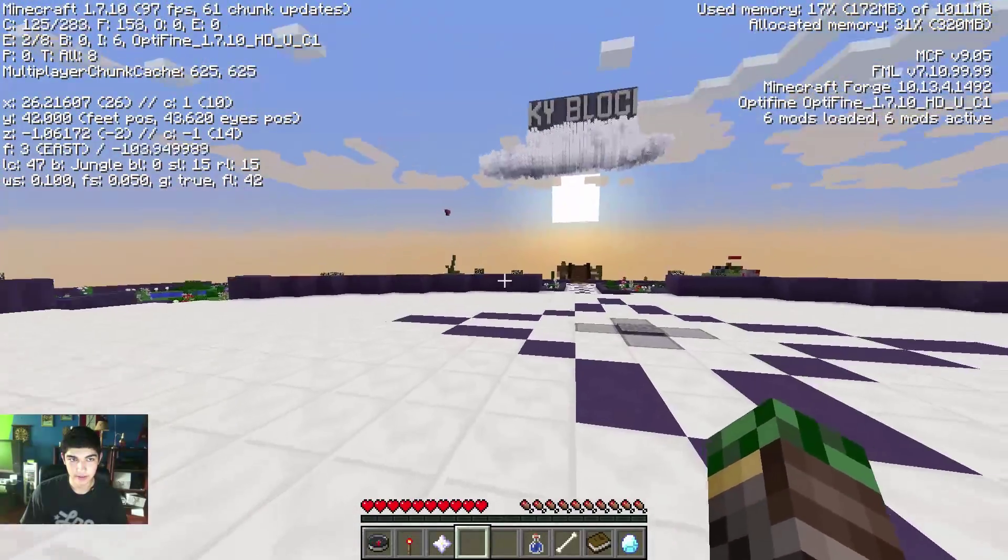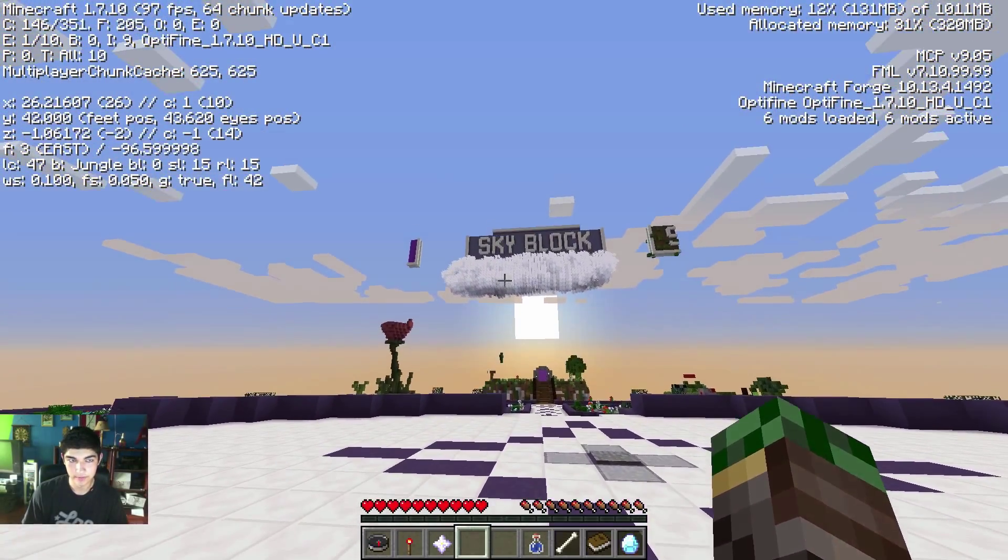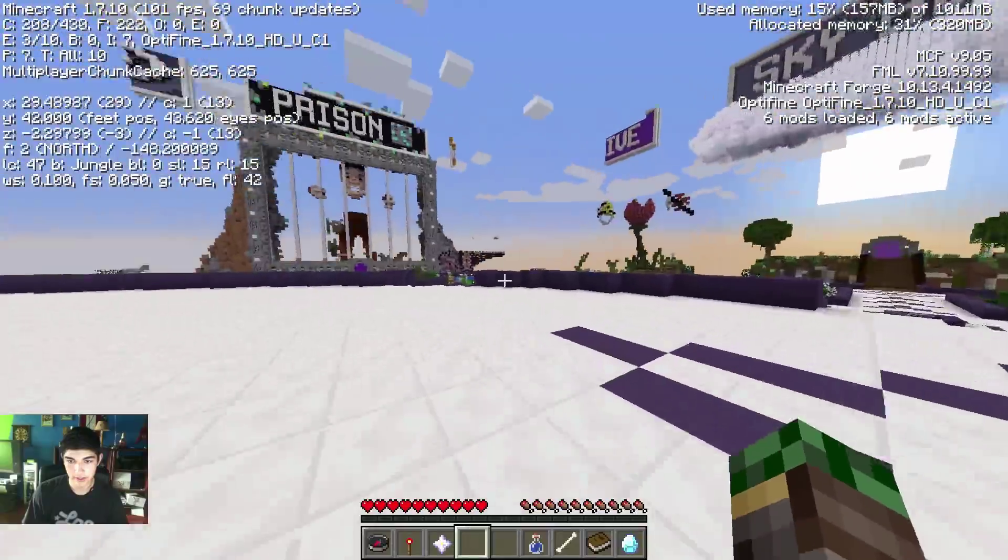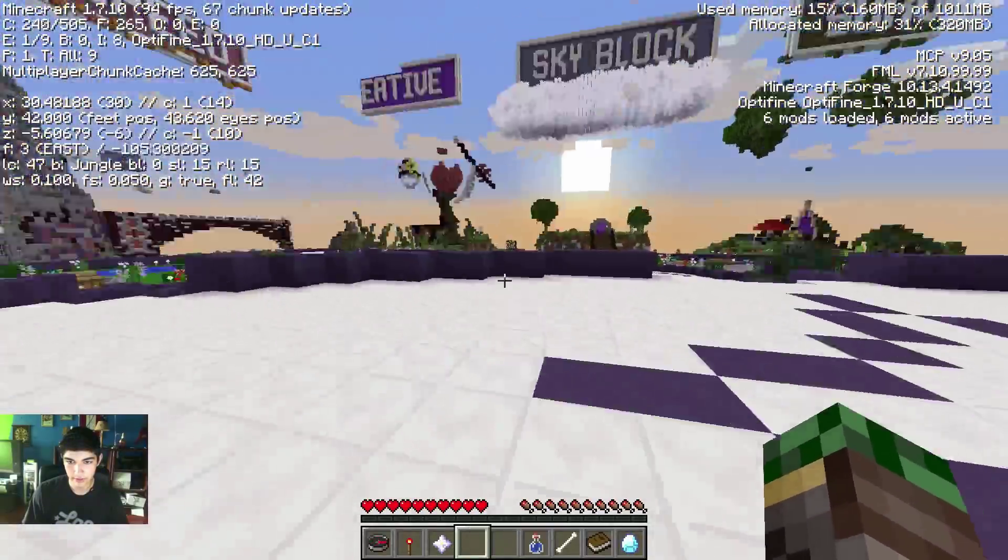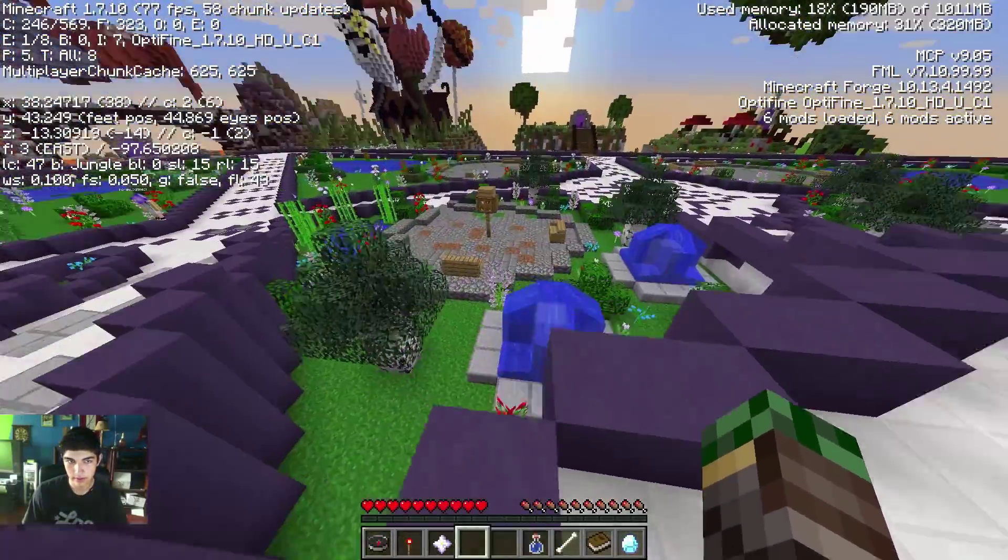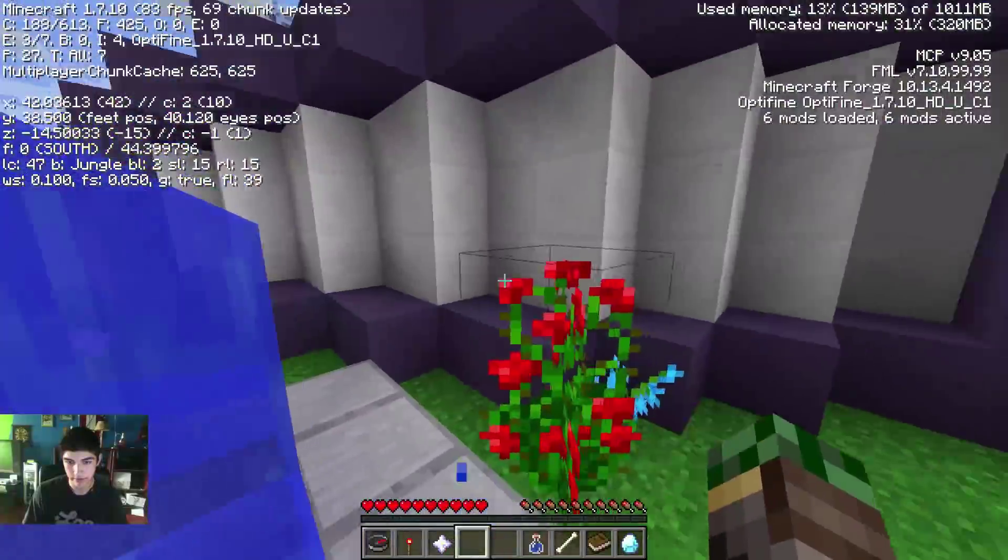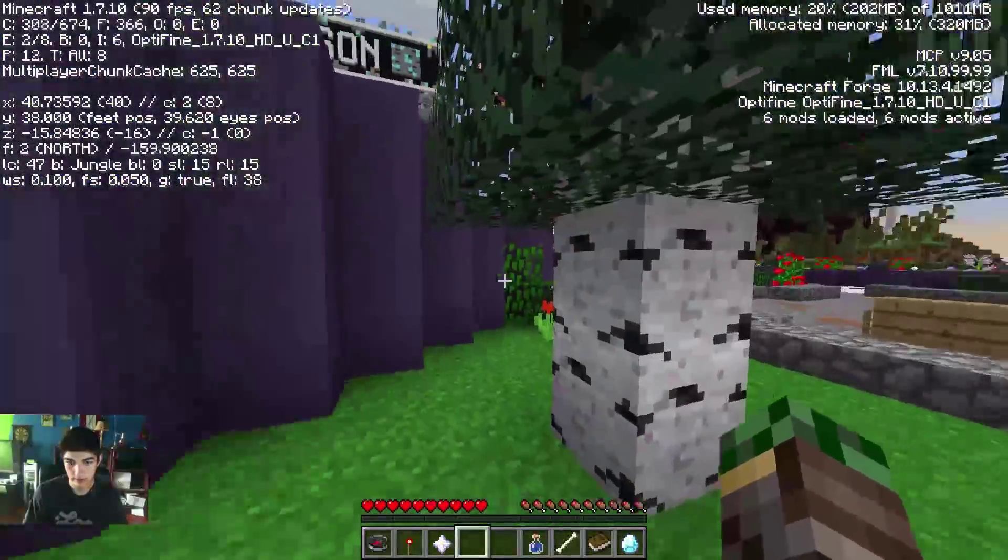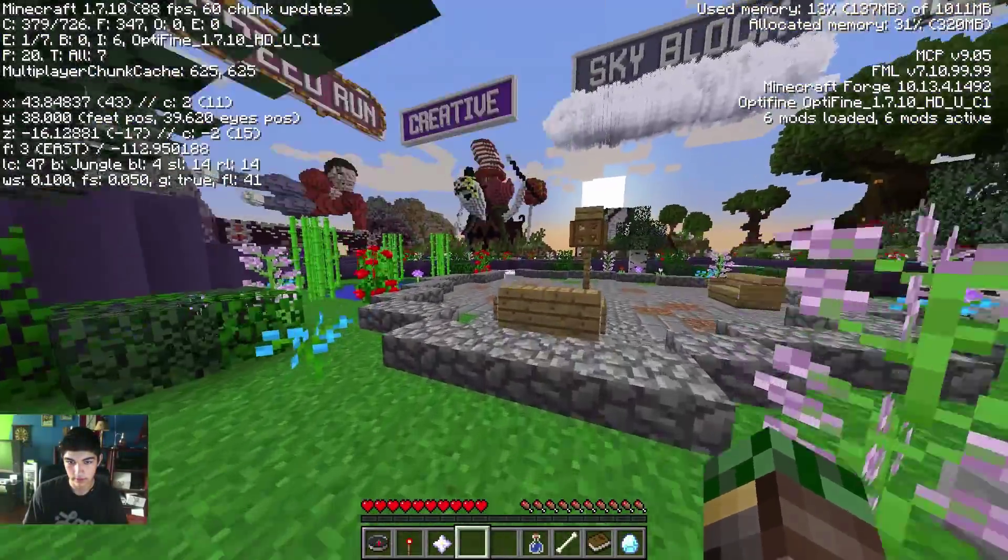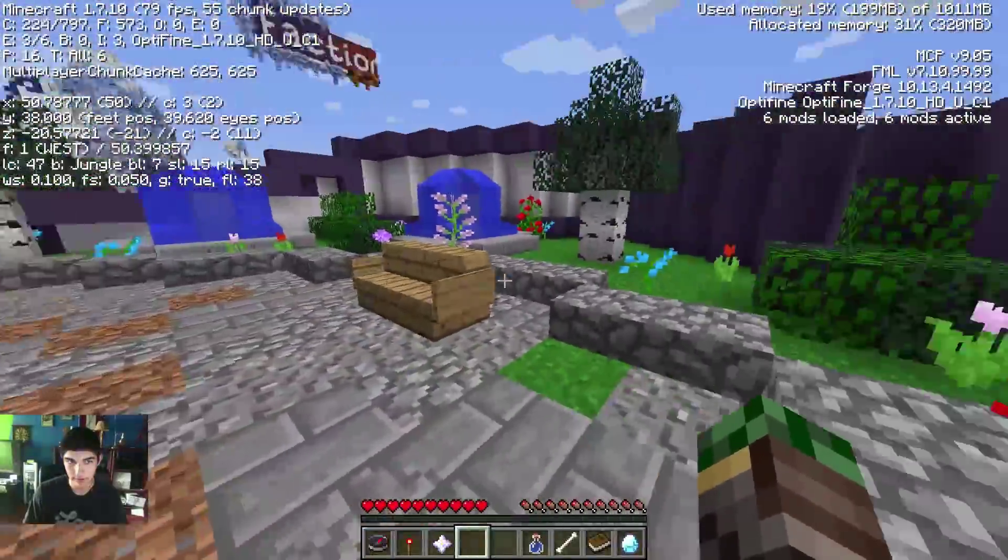So my FPS is around 90, 90 to 100. And the quality is good, obviously, if you look around, I'll run over here. Good quality, I think we can agree.